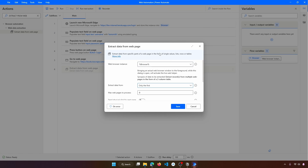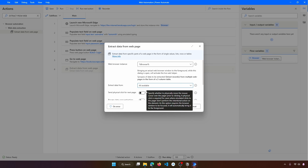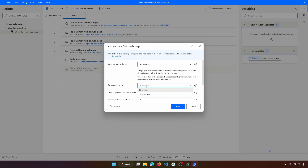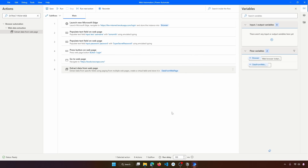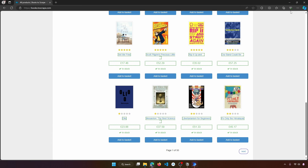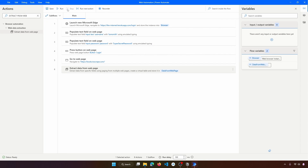Click Finish, and now we can choose to extract data from the first page only, the first five pages, or all available pages. To keep this demonstration short, let's choose the first option and set the next web page to process to five. The output of this action will be a data table with the extracted data. Let's run our flow from the beginning — close the browser and run.